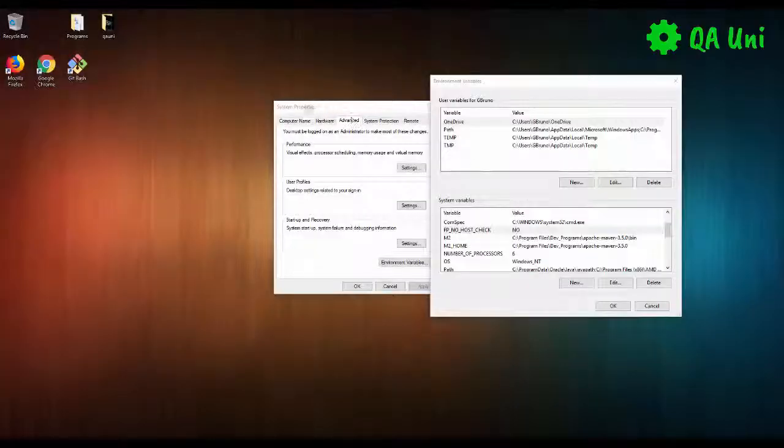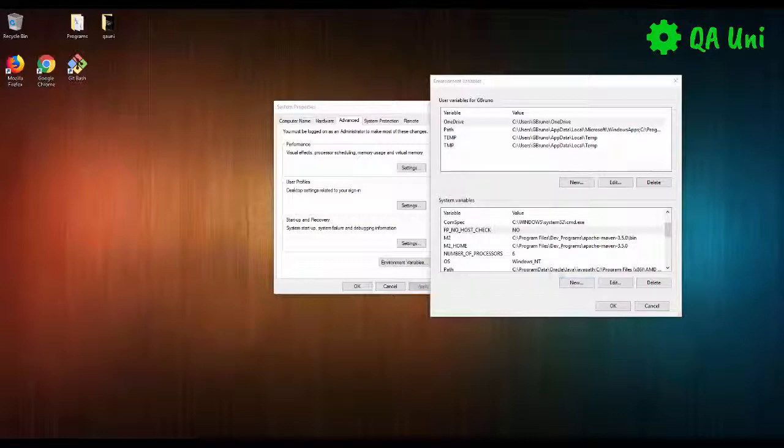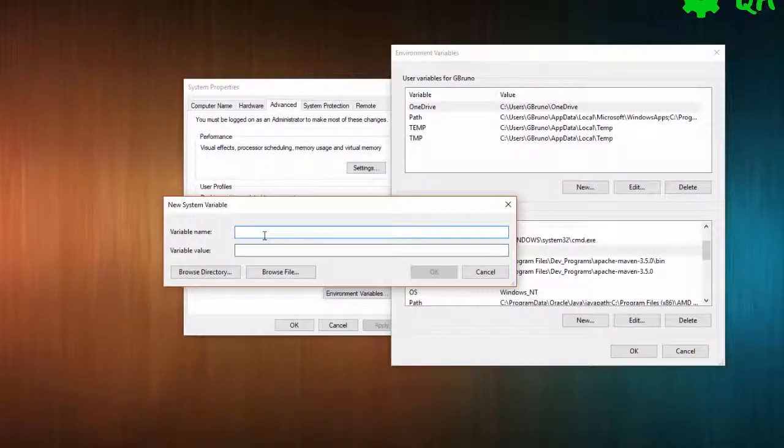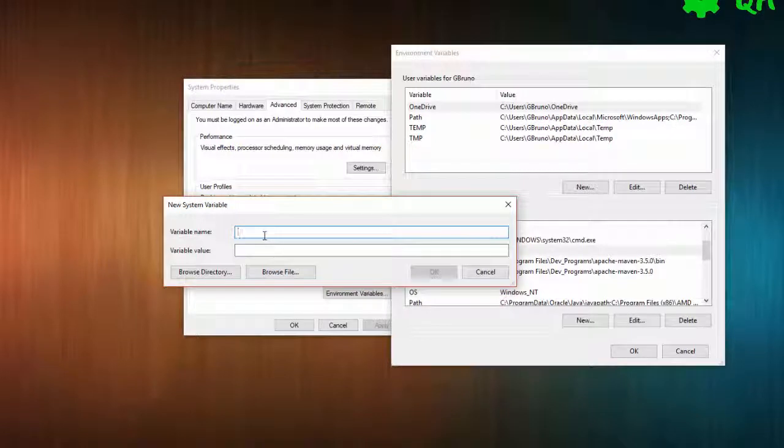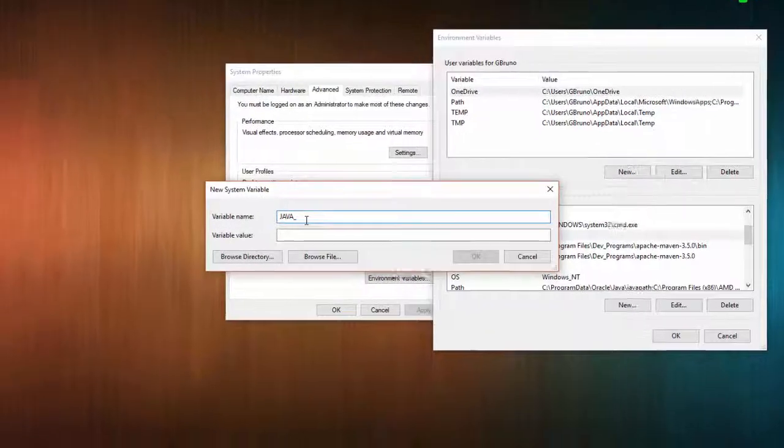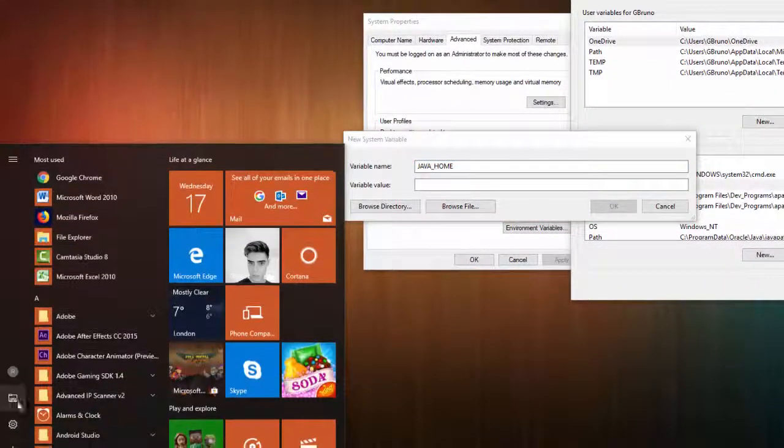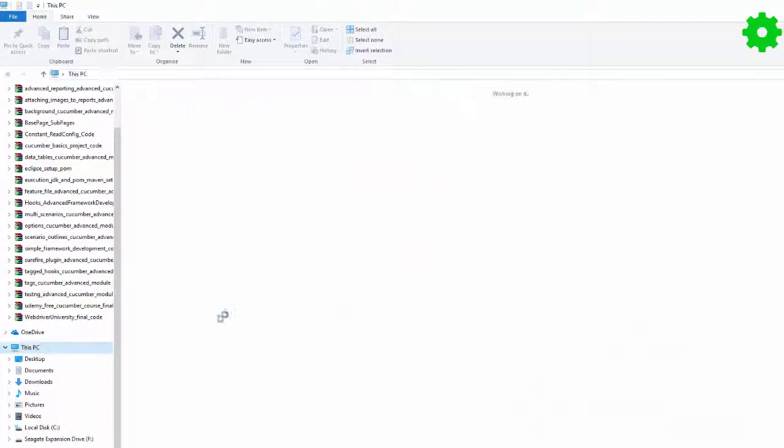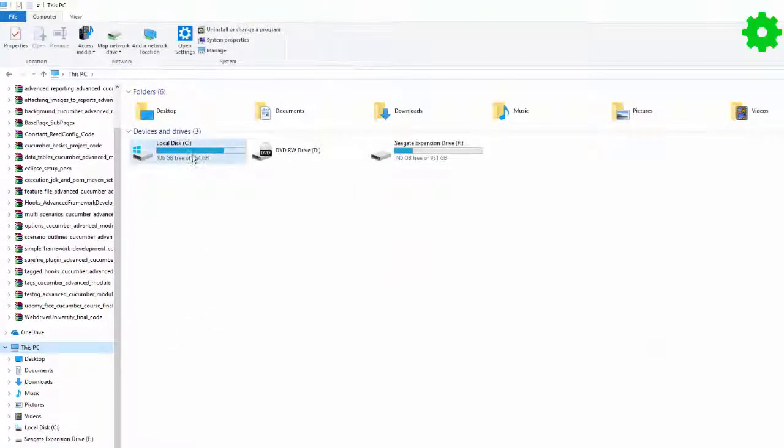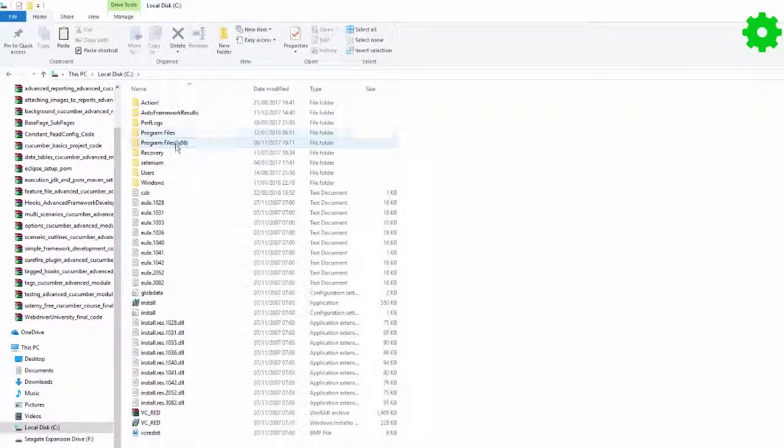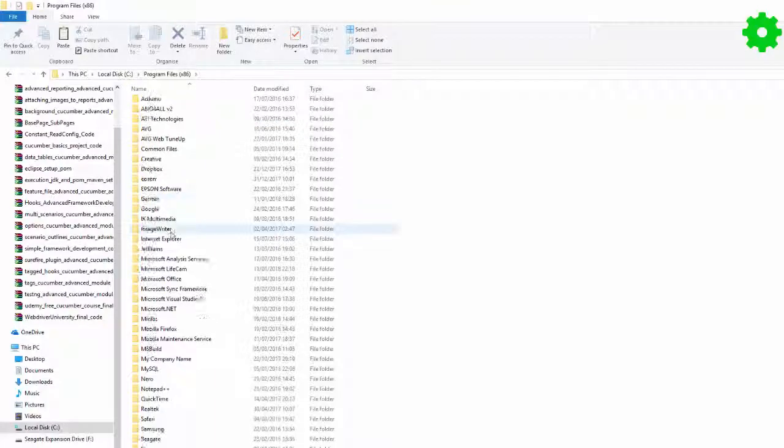Okay, so once we've got the system properties panel open, all we need to do, as previously mentioned, we click on environment variables. First one we're going to do, we're going to go on system variables, this section here, and click on new. Now we're going to create a variable with the name of JAVA_HOME, capital J-A-V-A underscore H-O-M-E. And now we're going to navigate to our system.